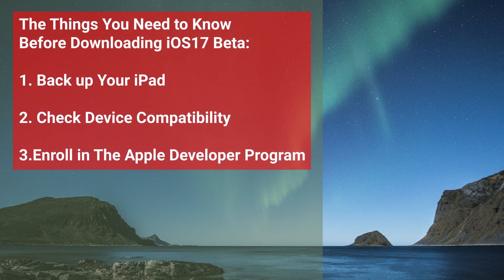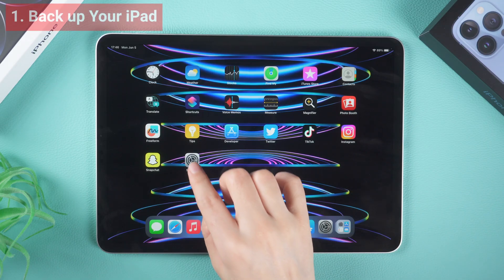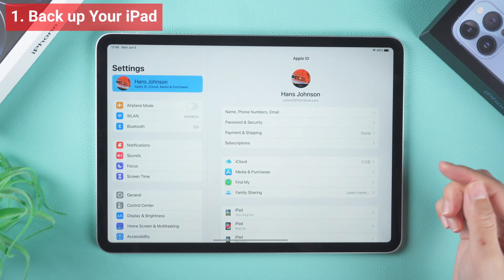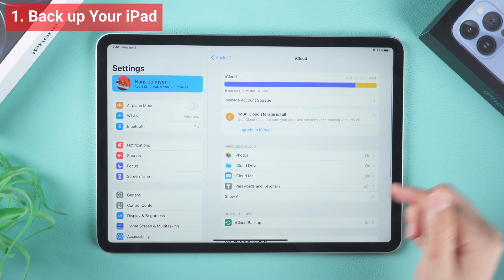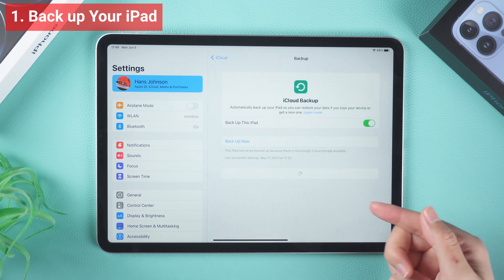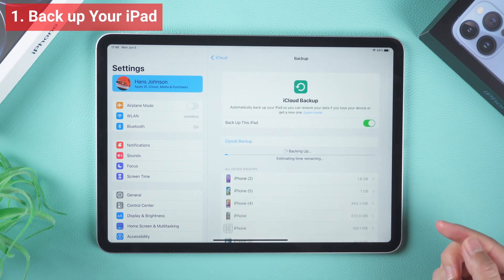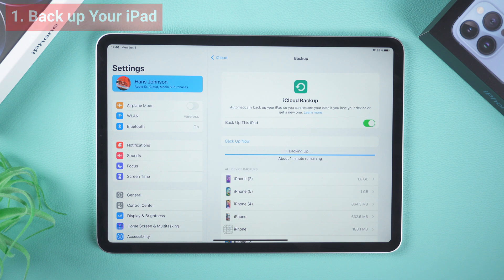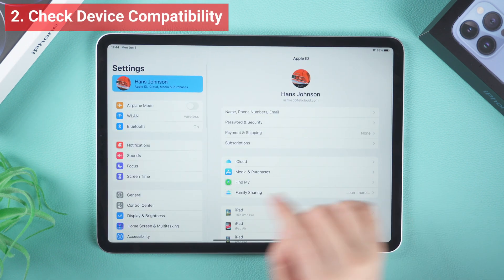Here are the things you need to know before downloading iPadOS 17 beta. First, back up your iPad. Before downloading any new software, it's important to make a backup of your device. This will ensure that your important data is safe in case something goes wrong during the installation process.